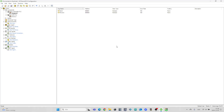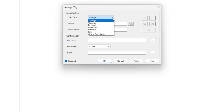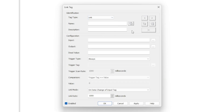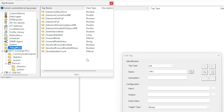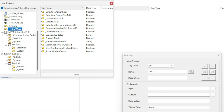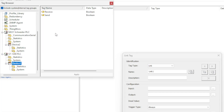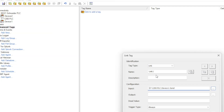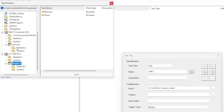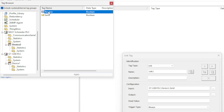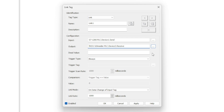Now to link the tags together we want to click on advanced tags. Then we add a new tag and choose the tag type as linked tag. On the input side I will choose the send tag from the Siemens PLC, and on the output side I will choose the receive tag from the Schneider PLC. That's basically all we need to do — I will do the same with the other two tags.